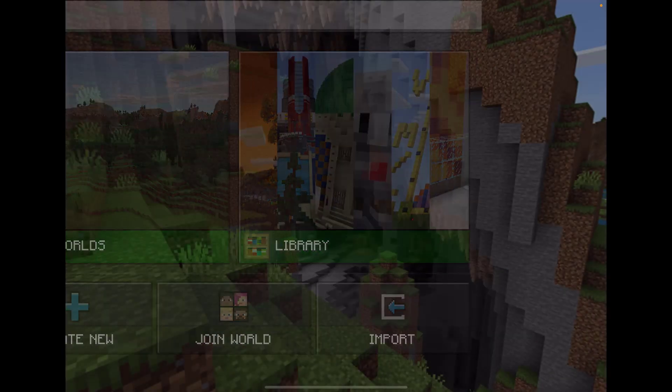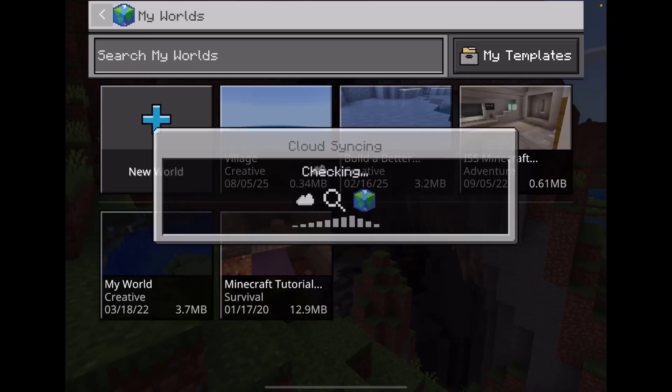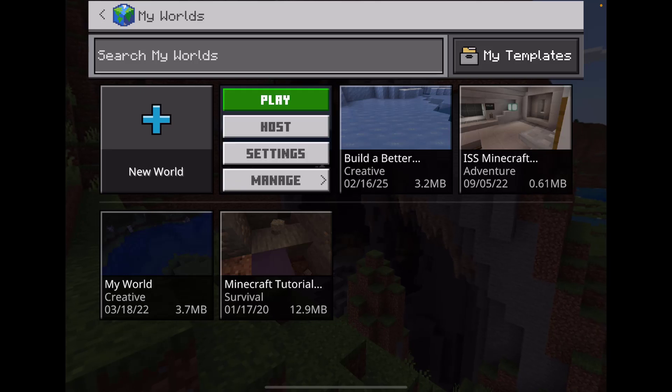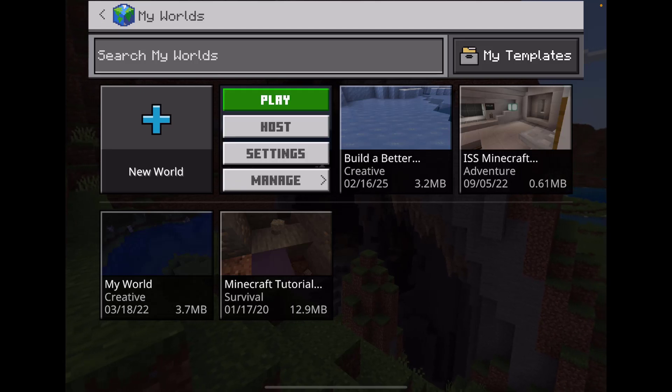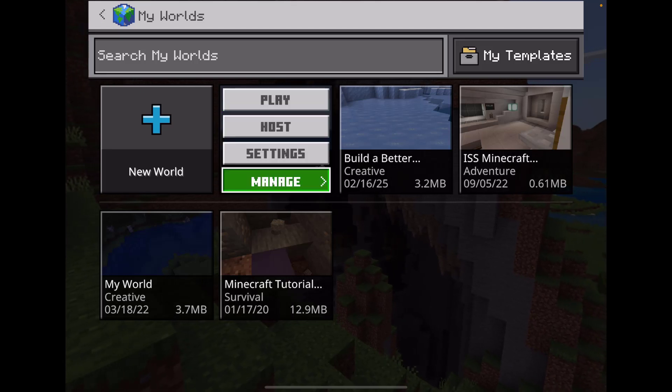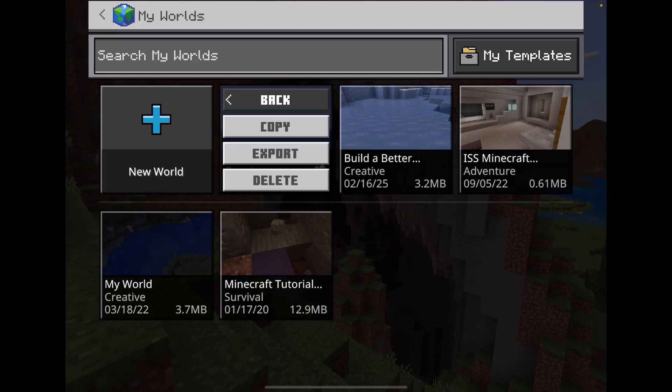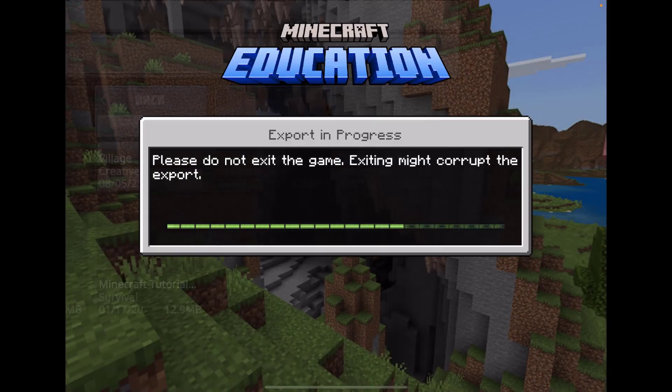I'm going to find my world file by selecting Play, then My Worlds. I see that world, so I'm going to select Manage, then select Export.